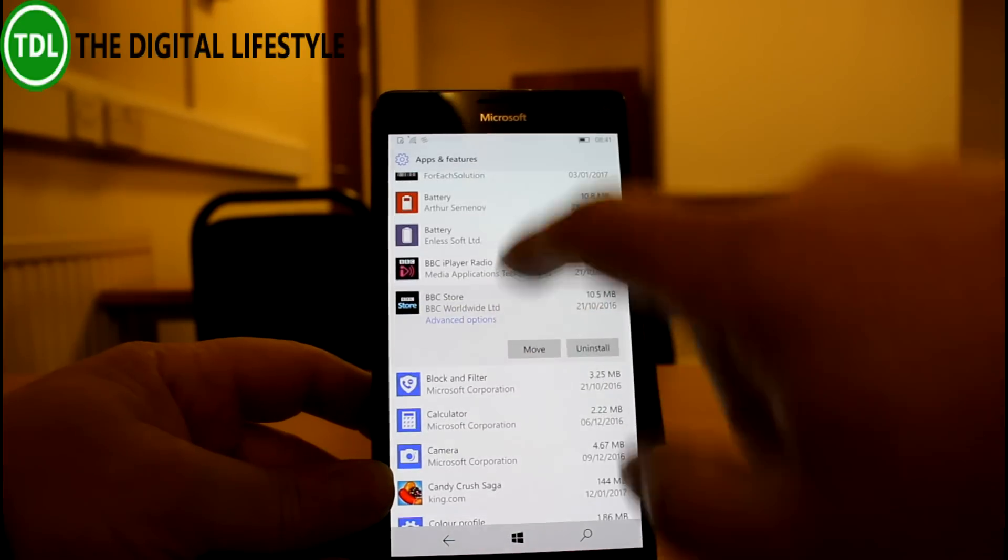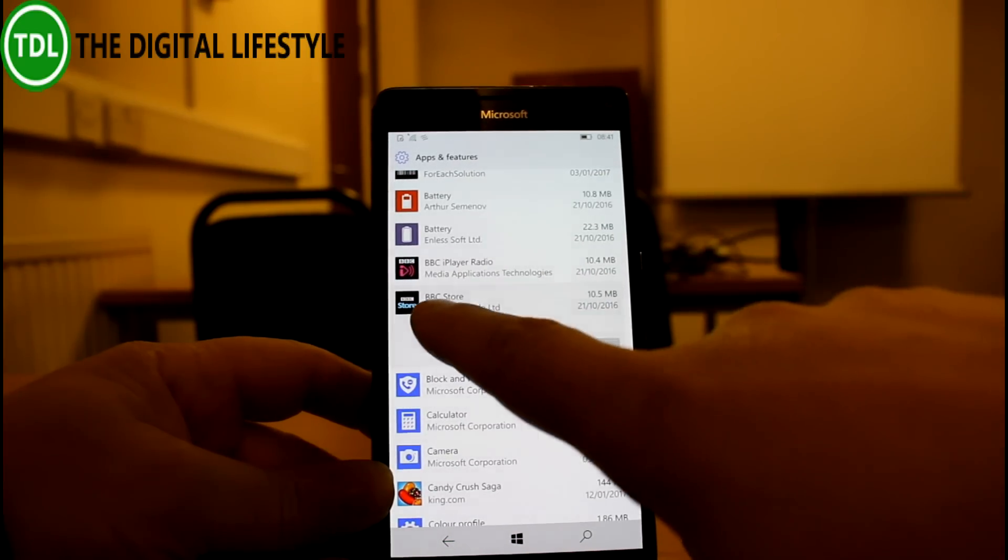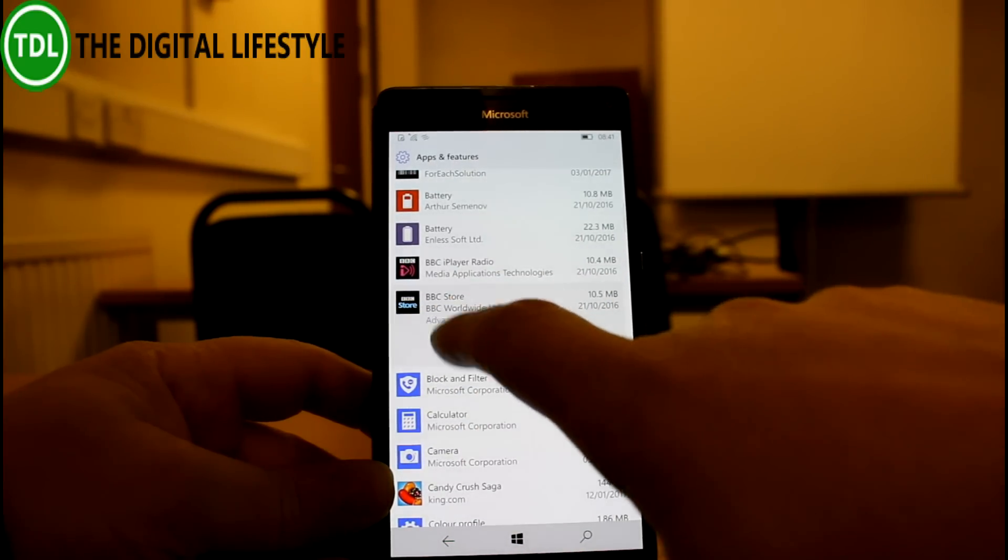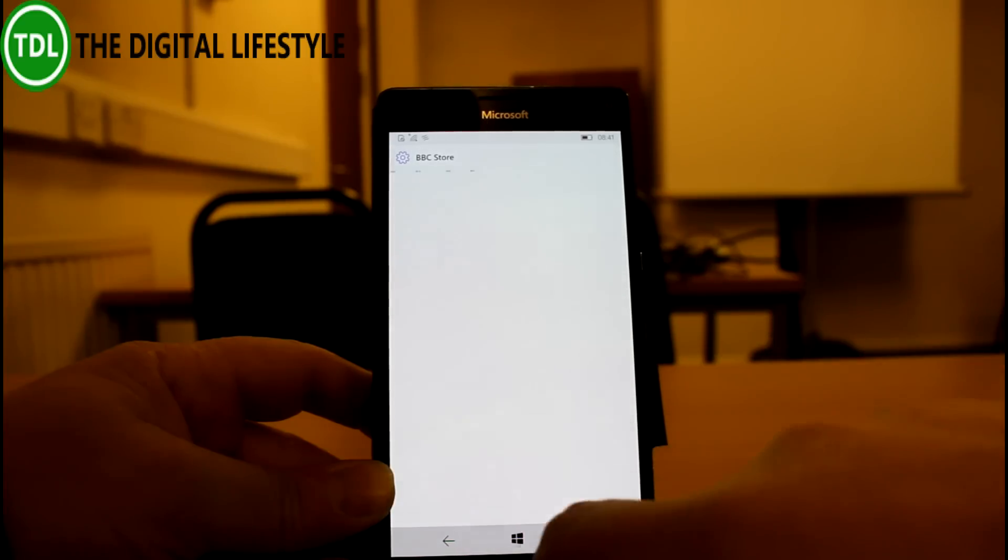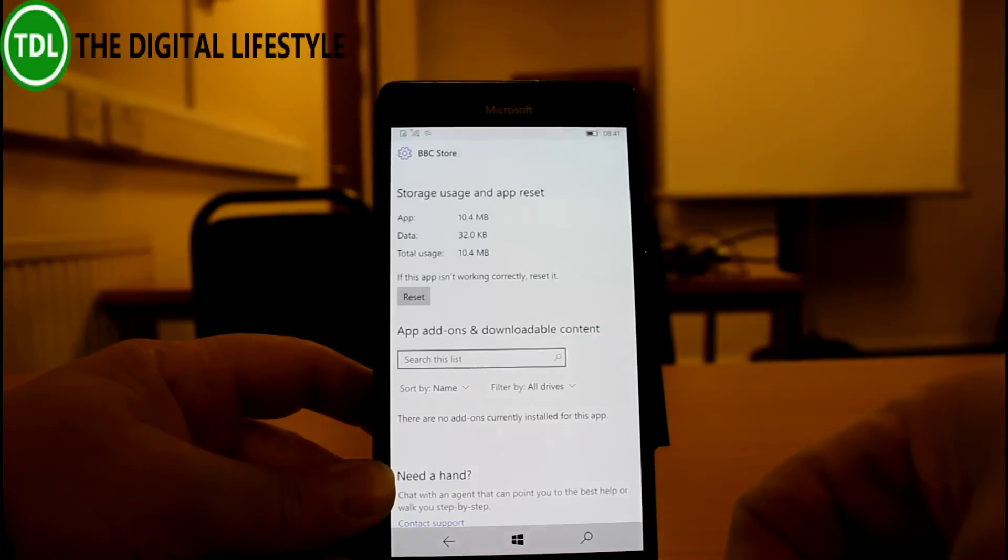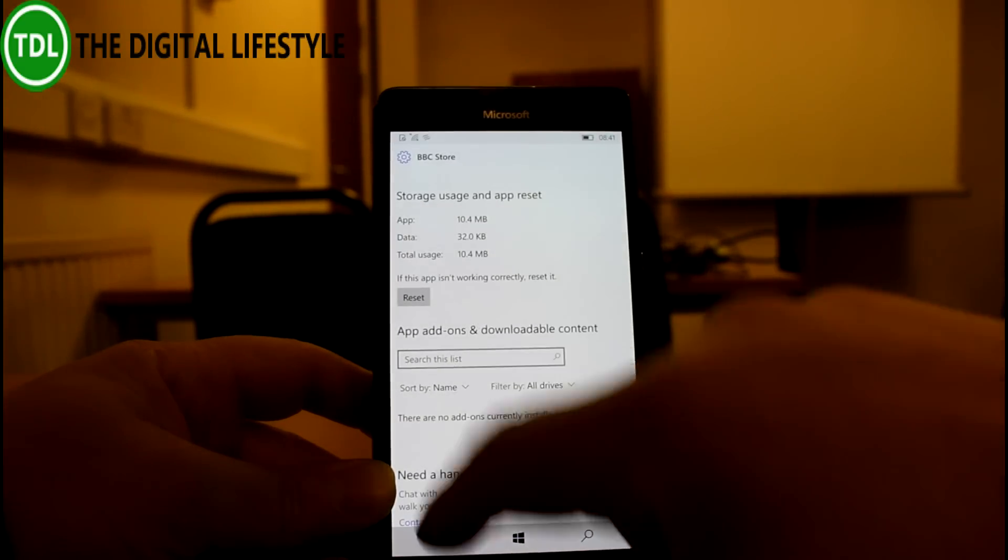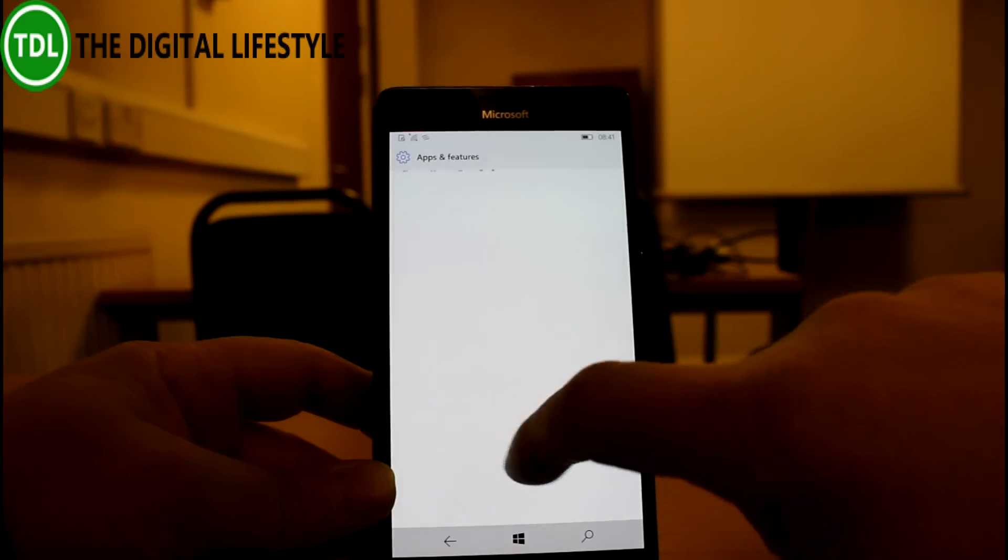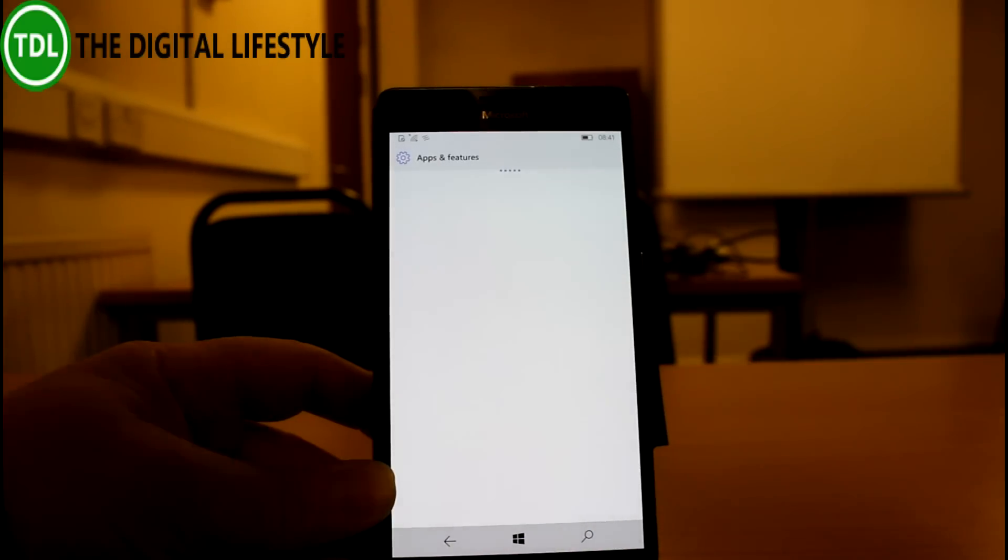Some of the apps, not all of them do this, maybe the ones that are Windows 10 apps. You've got the advanced option and you've got the option of a reset. So that Kindle app didn't have it.